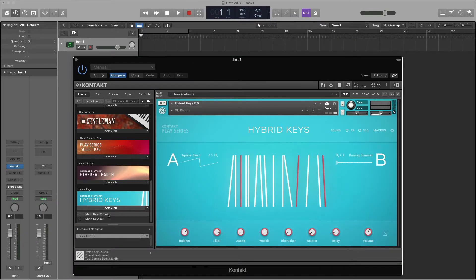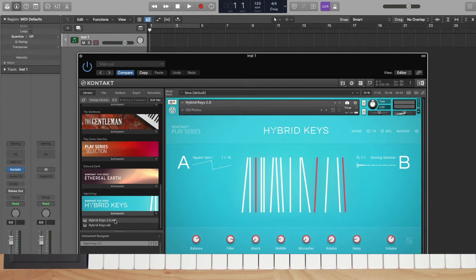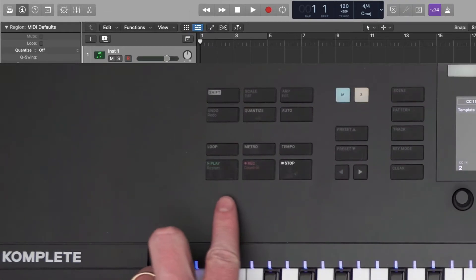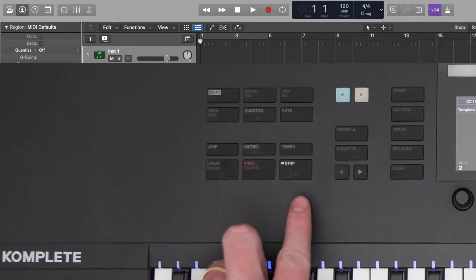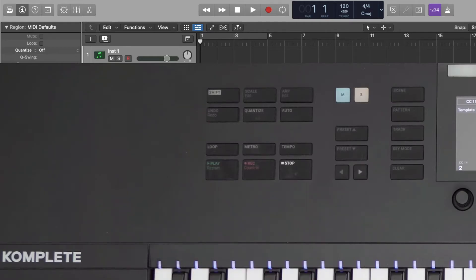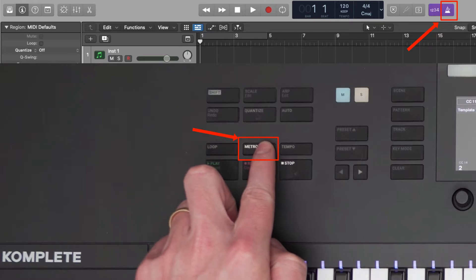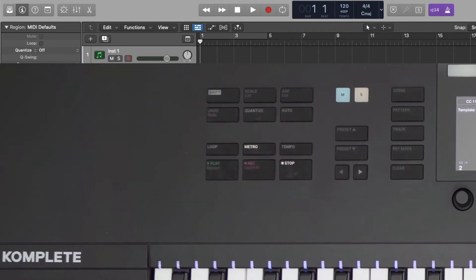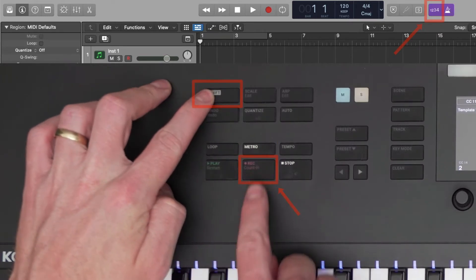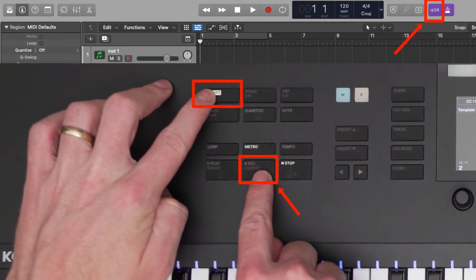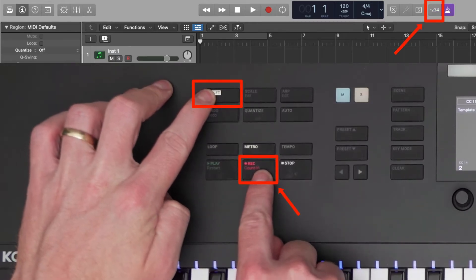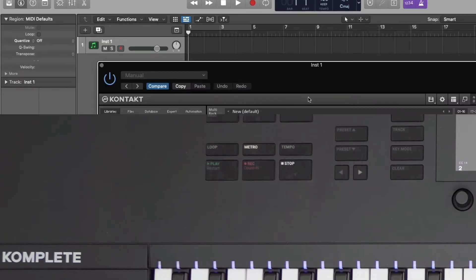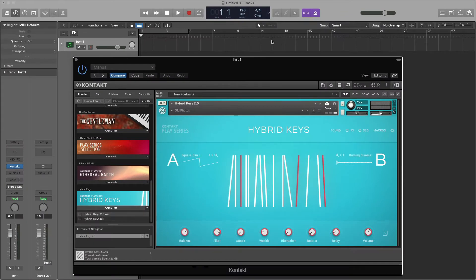Let's record in something using the functions on the left side of the keyboard. You have dedicated buttons for the most important and frequently used functions in Logic. You can first turn on and off the metronome using the Dedicated Metronome button. Next, you can turn on and off the count-in by holding Shift and pressing the Record button. This will give you by default a 4-beat count-in before Logic starts recording.